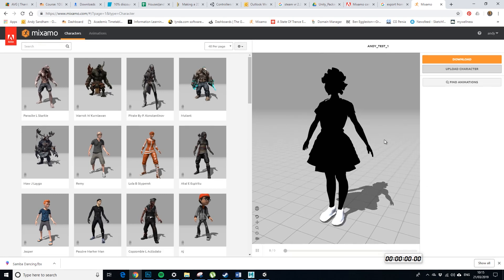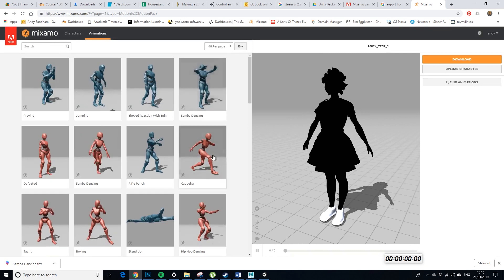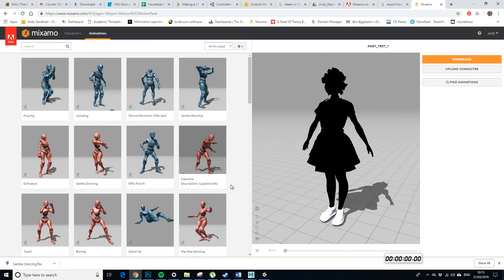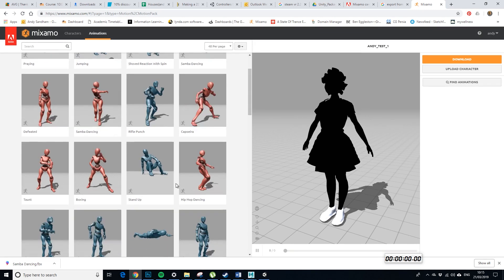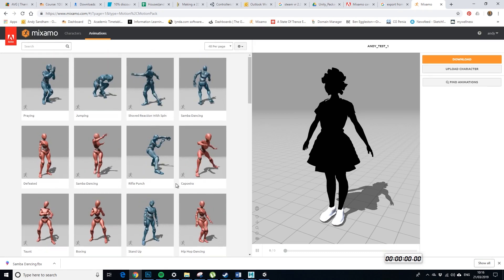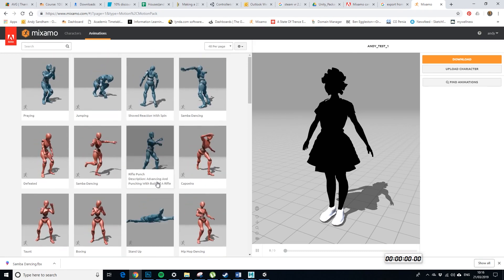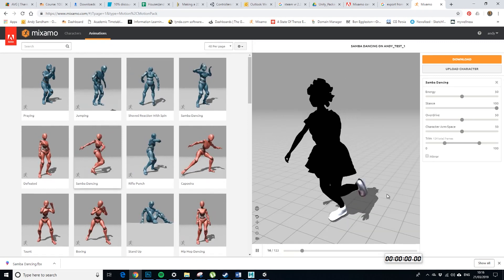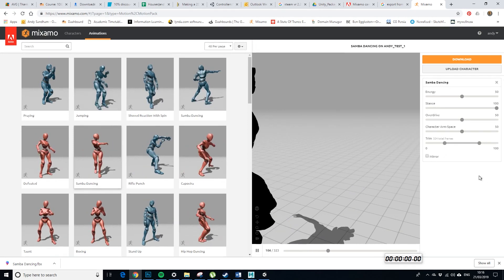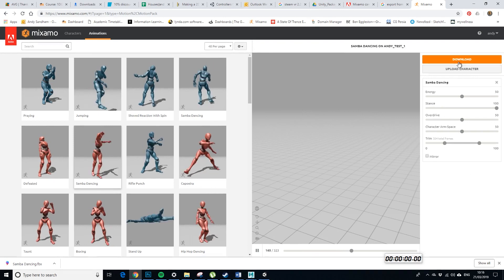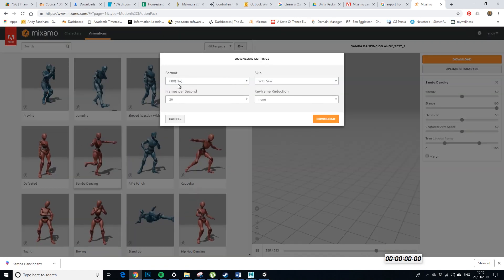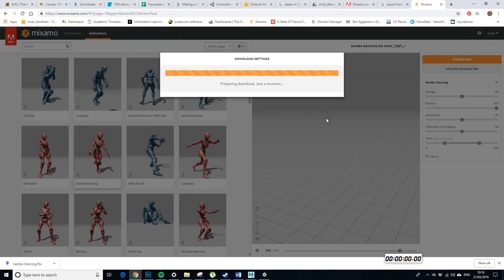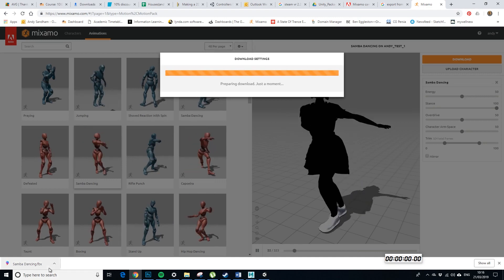So, here we are, still black, so let's choose an animation. We don't want any punching so let's have Samba dancing part two. Looking good, looking good. So let's download this. So, with skin, FBX 30 frames, all good. Download it down here.